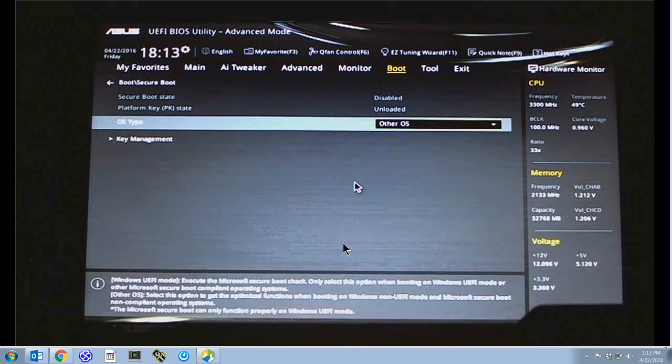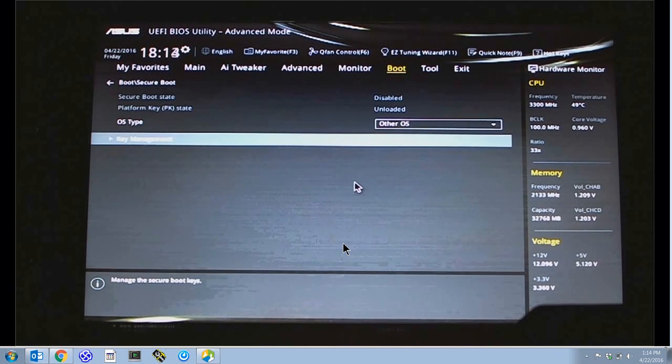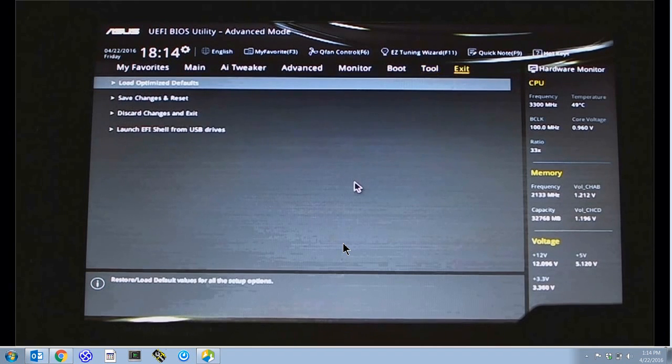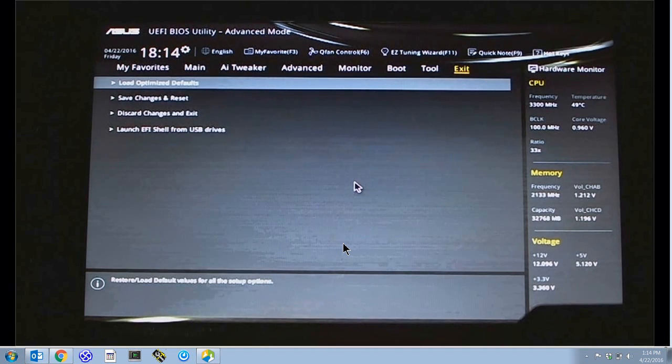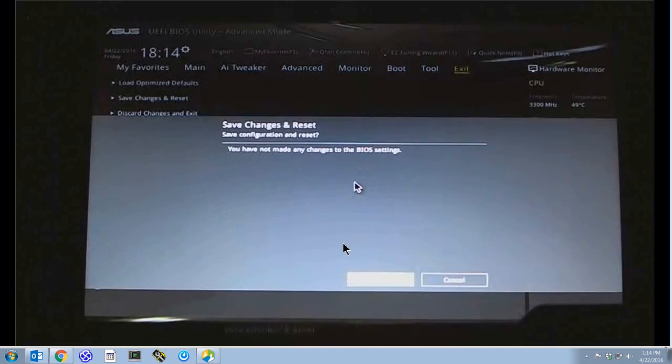I accepted that your boot keys can be restored back to the defaults. Those are saved, but you notice secure boot state now is disabled. Once you have that disabled, you can go back and save the changes.